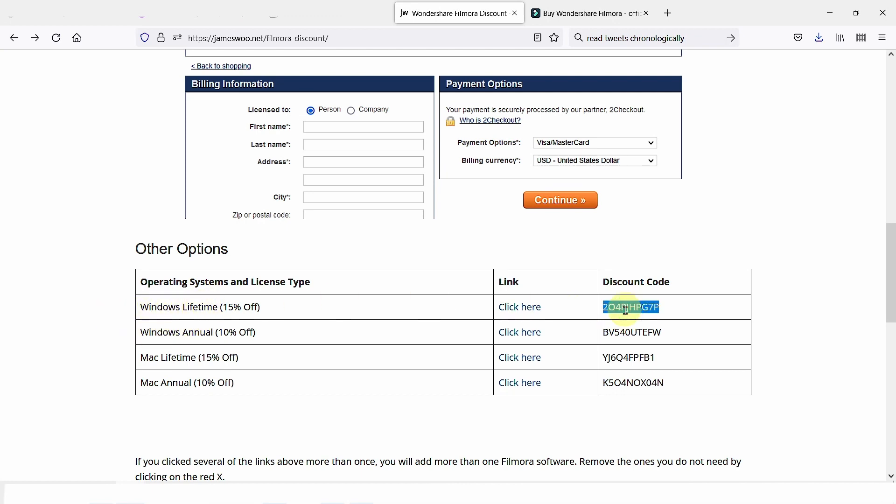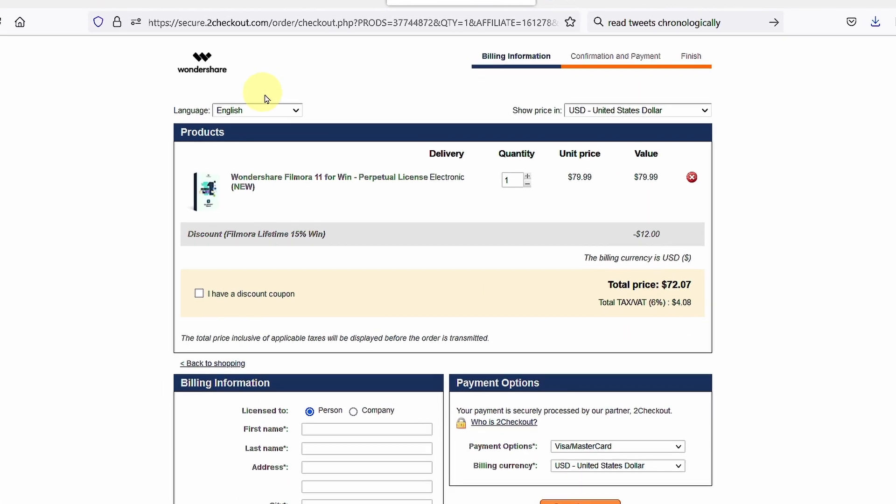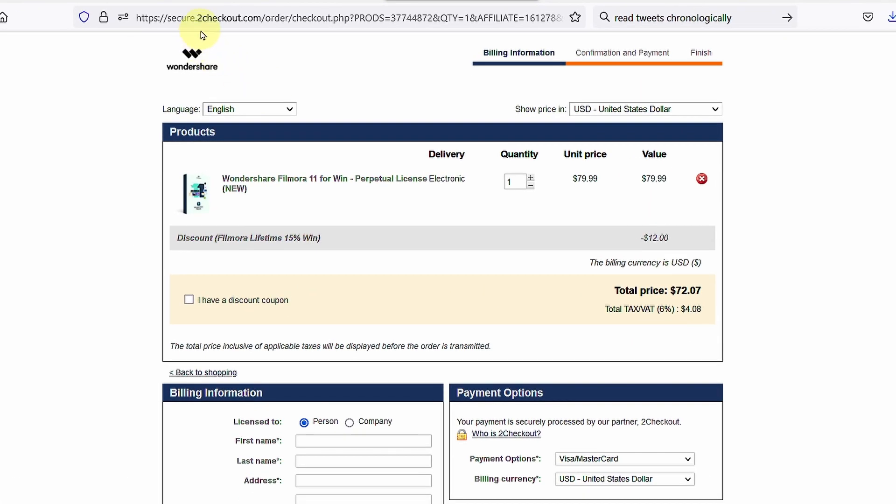What you want to do is double-click this and press Control+C to copy the code. Click on this link. It will take you to the checkout website.